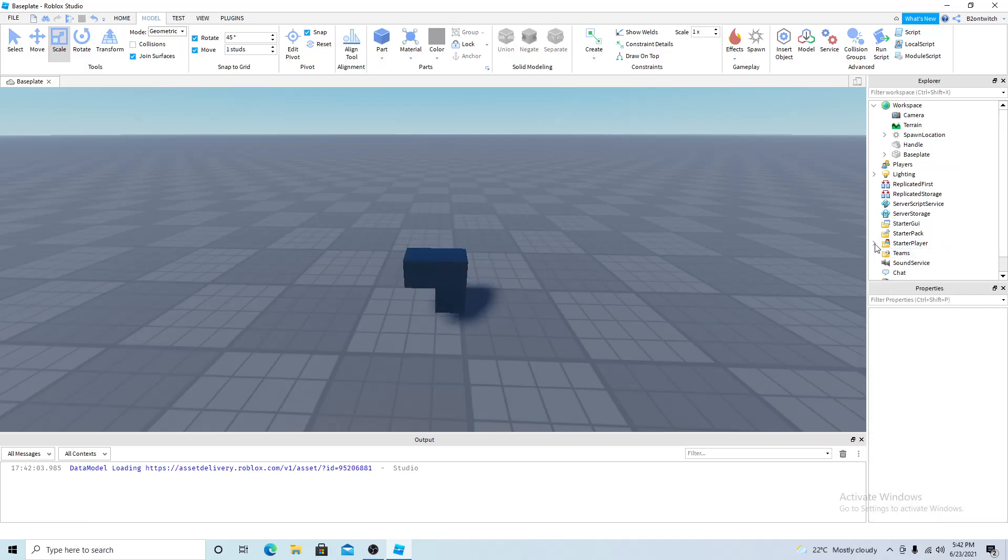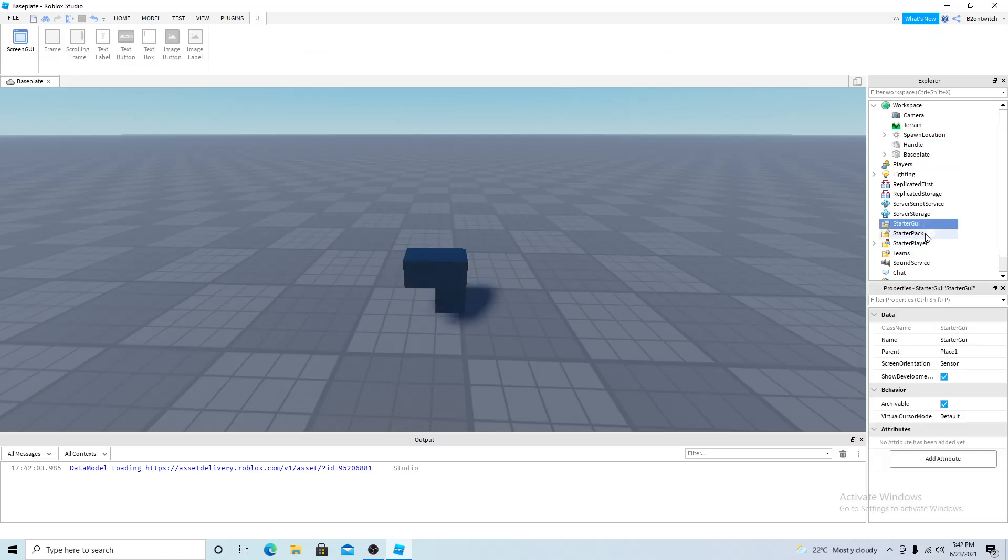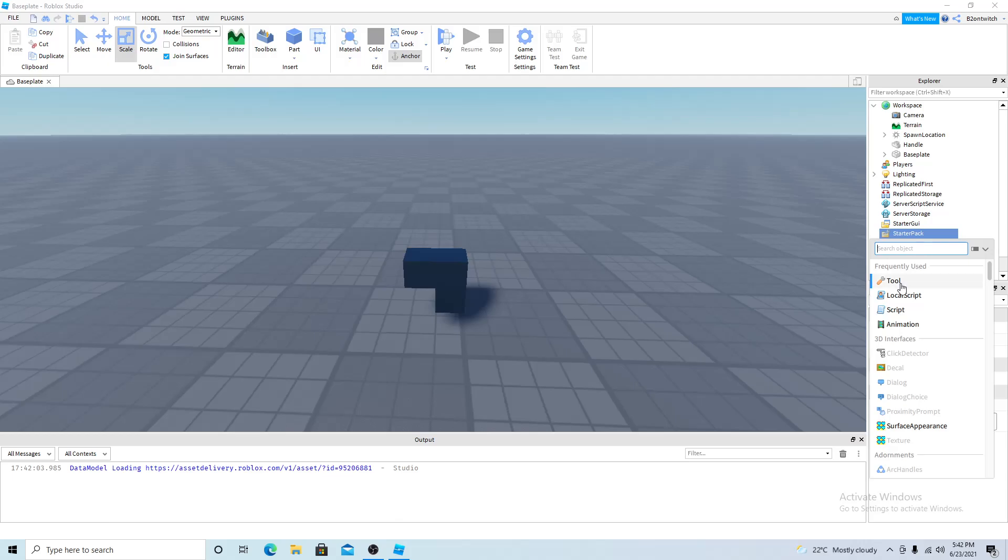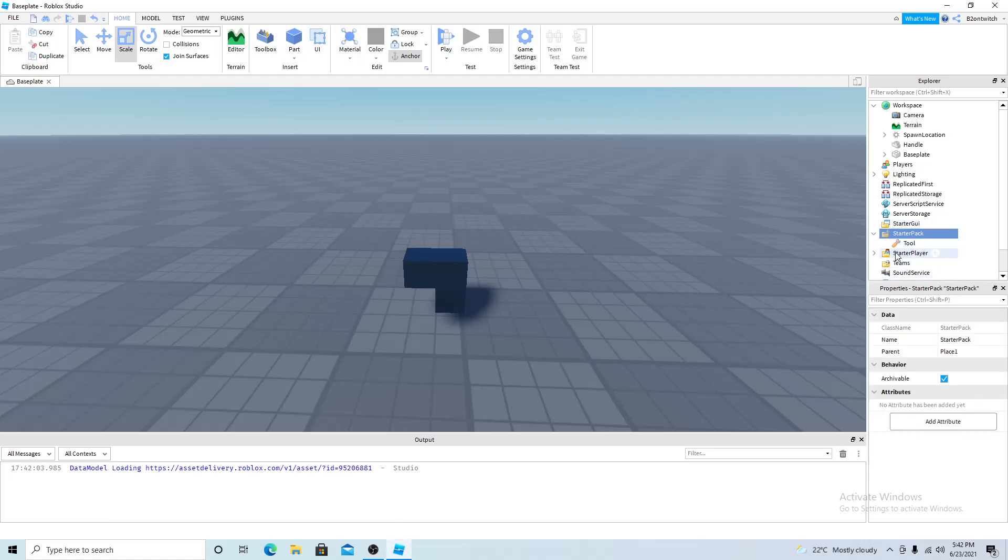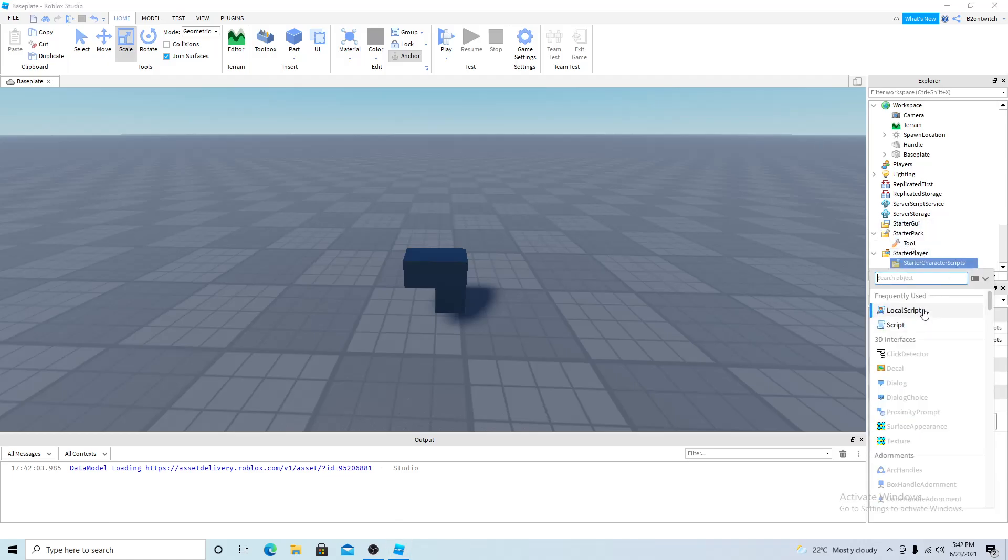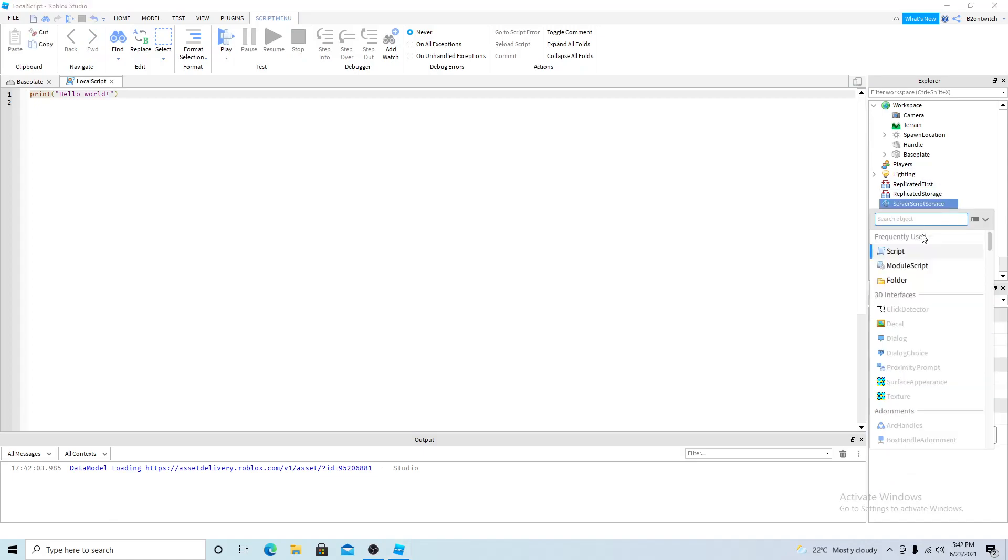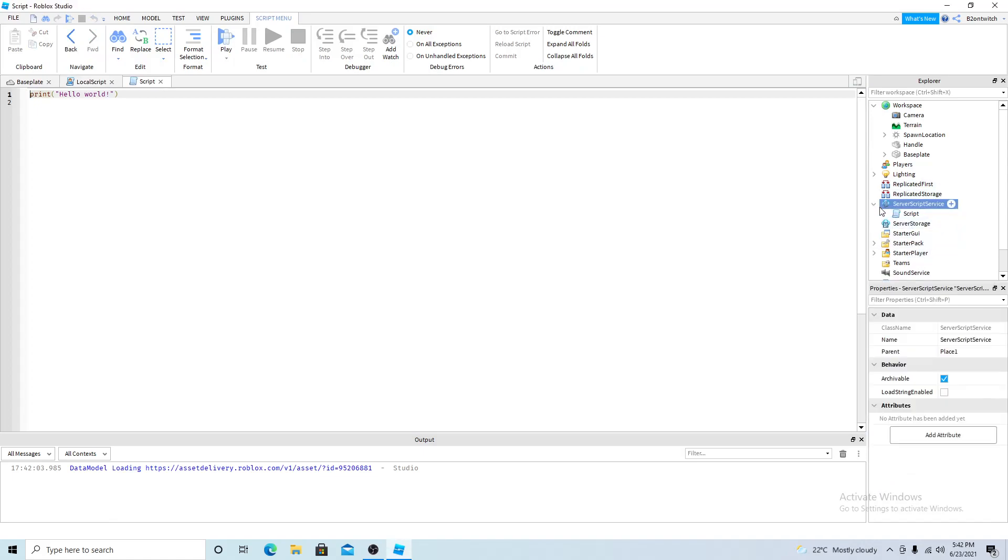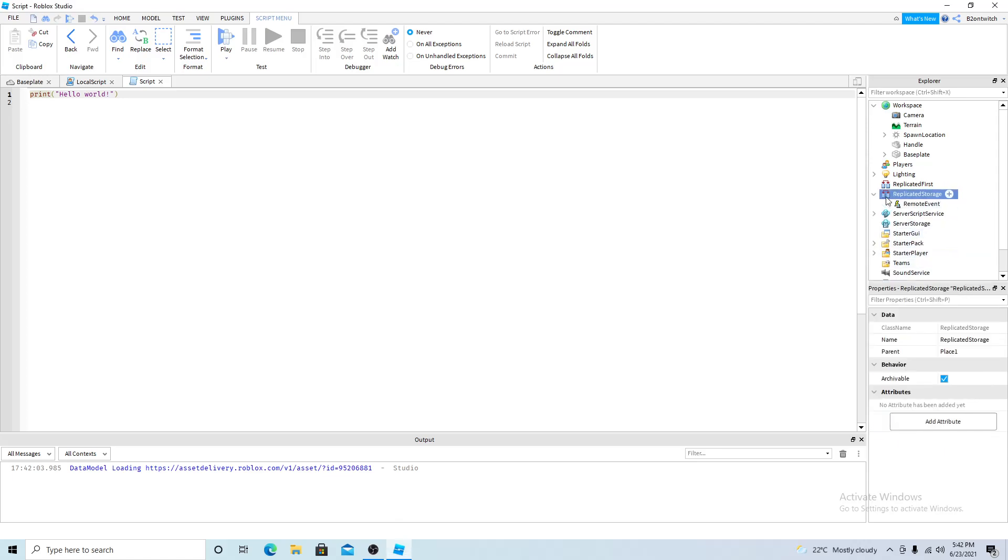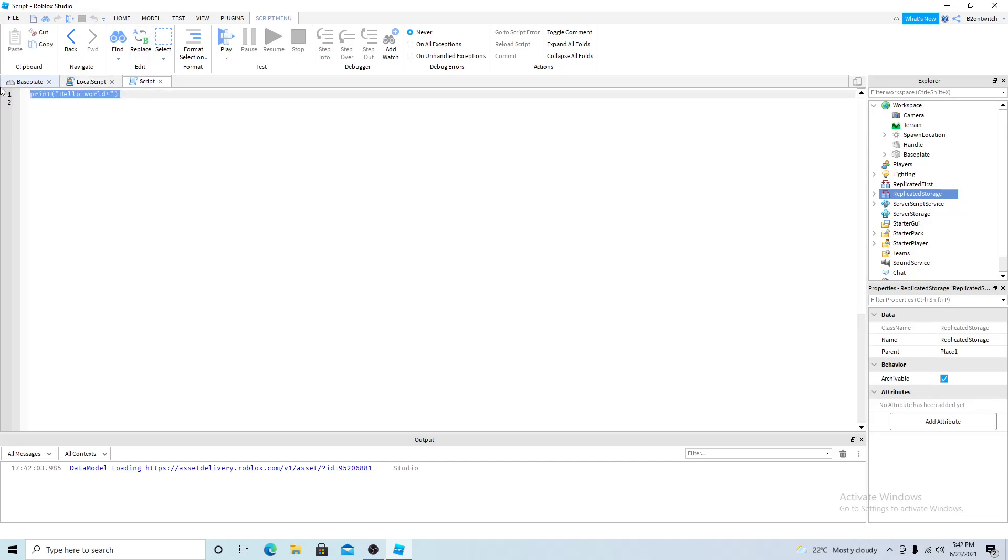After you do that you want to add a tool in starter pack and a local script in starter player starter character scripts. And a script in server script service and a remote event in replicated storage. Then you want to delete the default code for both scripts.